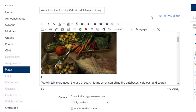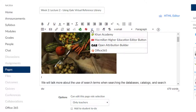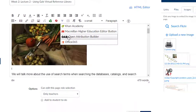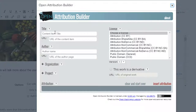page. In the rich text editor, click on the small caret and choose 'Open Attribution Builder.' Fill in the appropriate information about the image, like title, author, and relevant links.